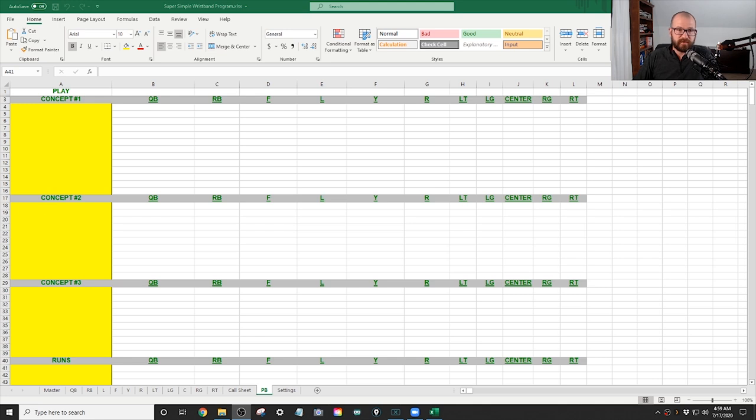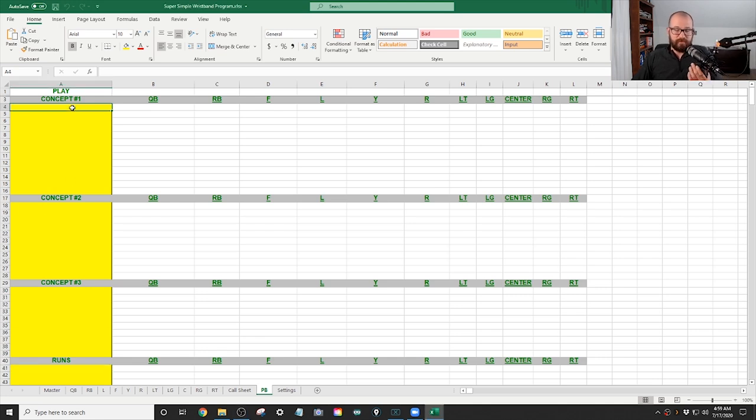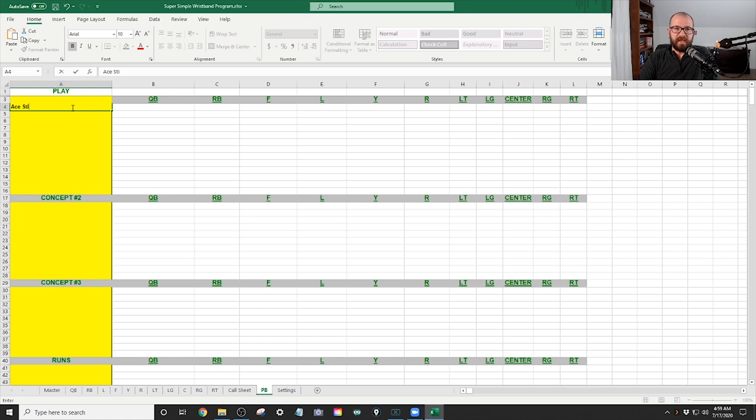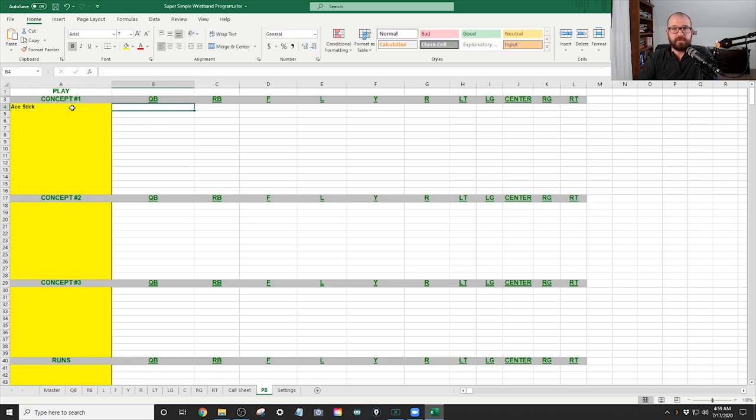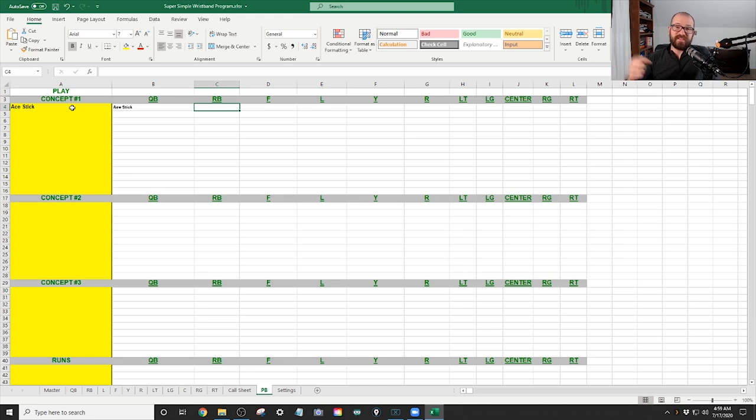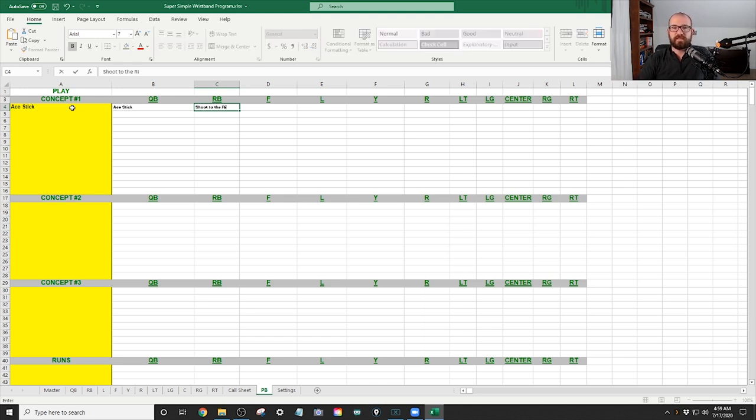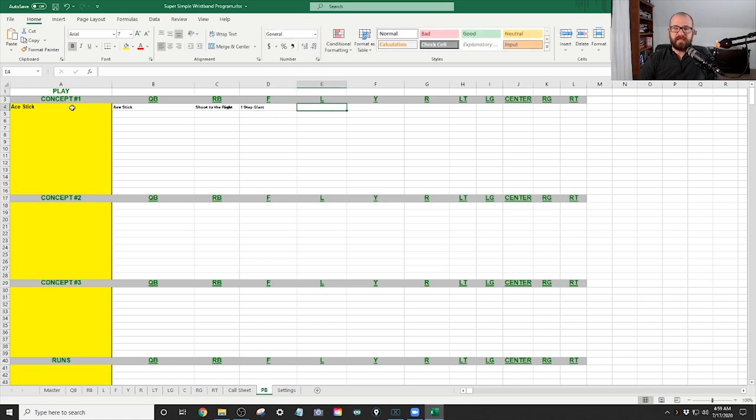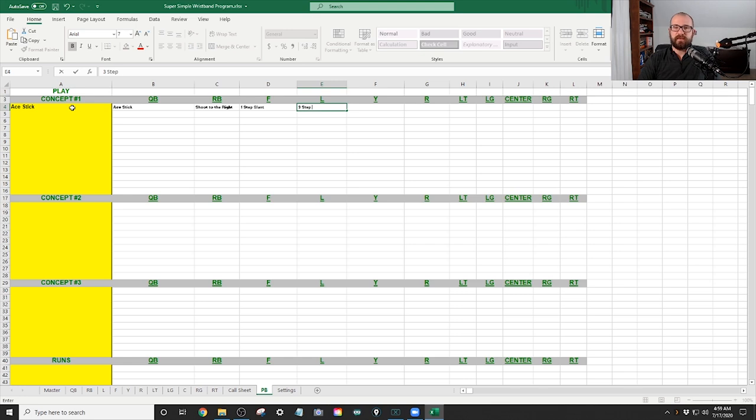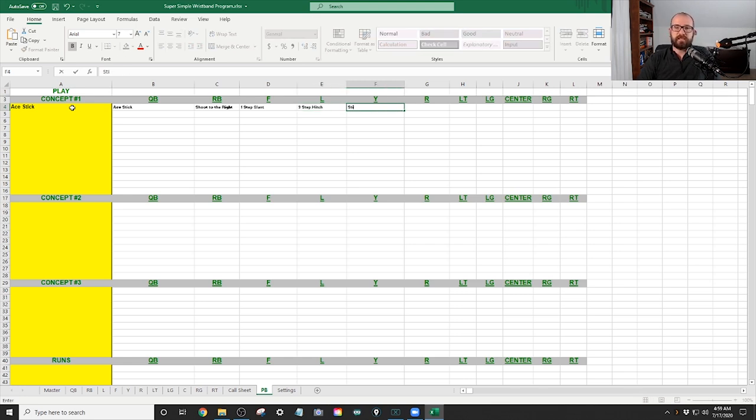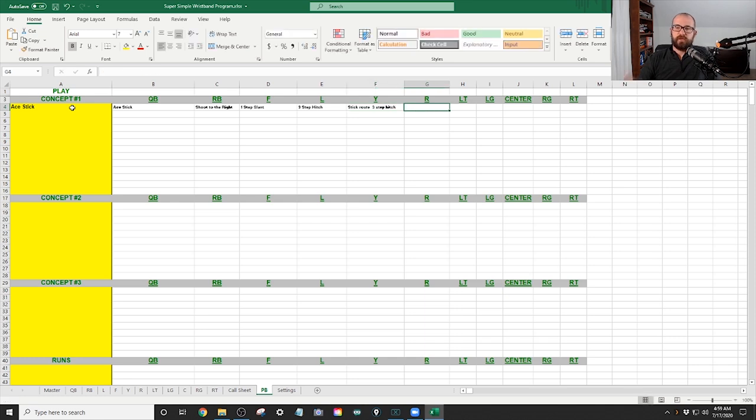So let's say for the first thing right here, I'm going to type in the concept. I'm going to type in what the concept name is. We're going to do Ace Stick. So the quarterback, what he will see is Ace Stick. The running back knows on this particular play, he has got a shoot to the right. The F has got a one-step slant. The L has a three-step hitch. The Y has the stick route, and you can do that, or you can just say three-step hitch.